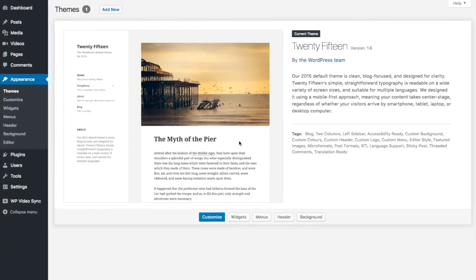Hey everyone, welcome back to my video tutorial on how to make a website like Netflix. If any of you had any issues in the previous video syncing your videos, feel free to send me an email at support@vimeosync.com or check out the forum on our website. I've put both the email and the link in the description.